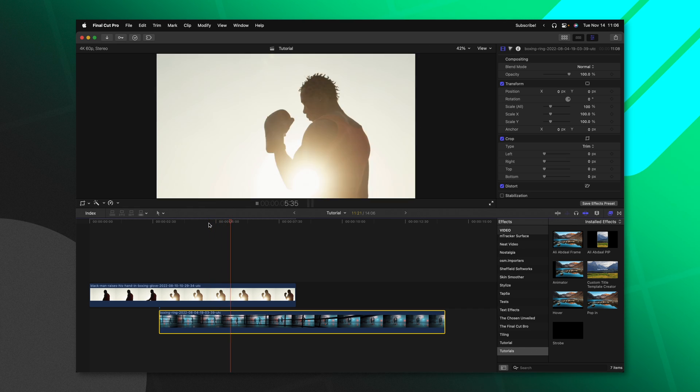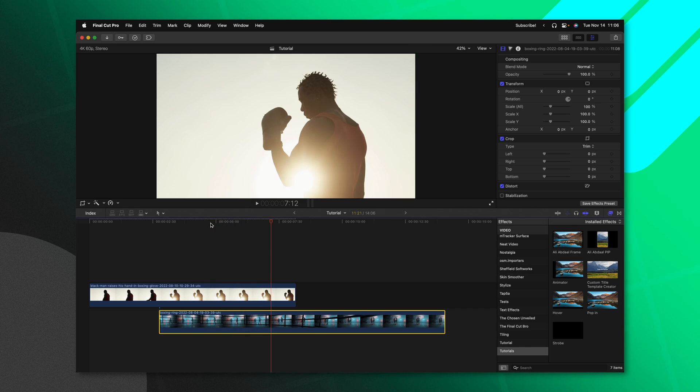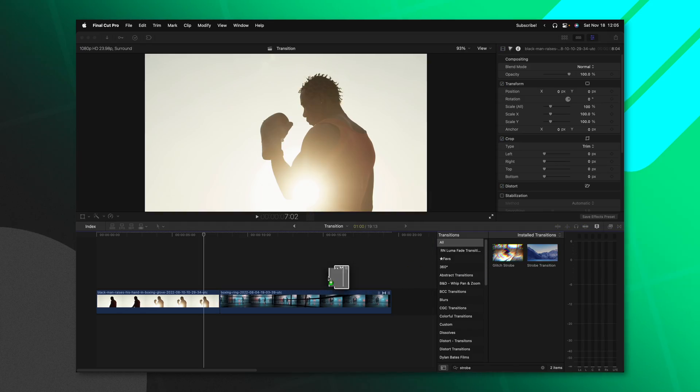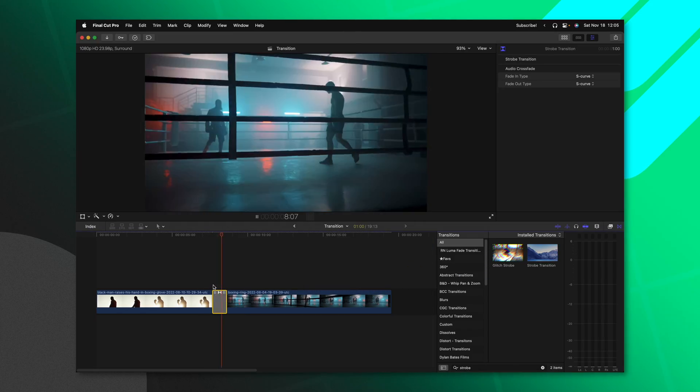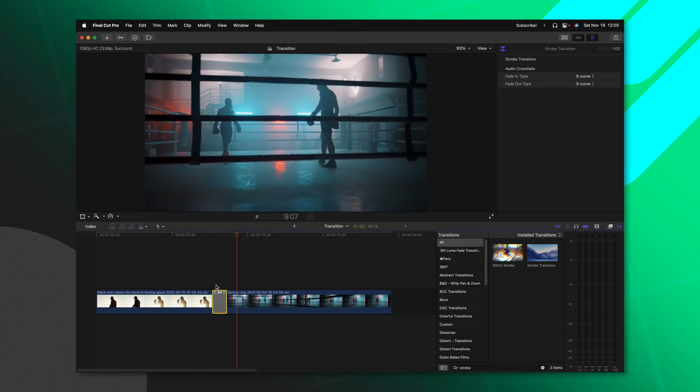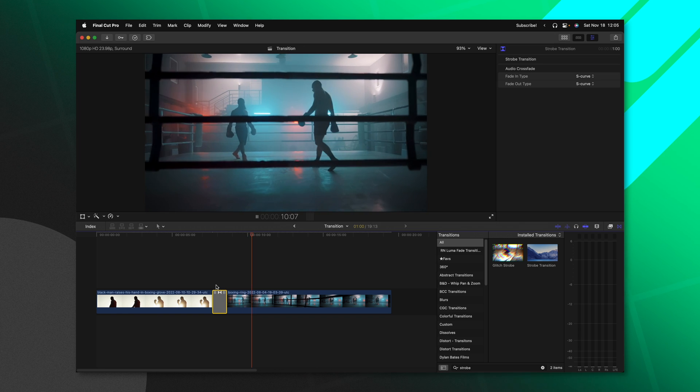So that is how you can create a strobe effect for Final Cut Pro. If you're a patron, you can download this effect and use it in your videos right now. Plus I have a transition option. So you can just apply it here on your cut points inside of Final Cut Pro without needing to layer the two separate clips.